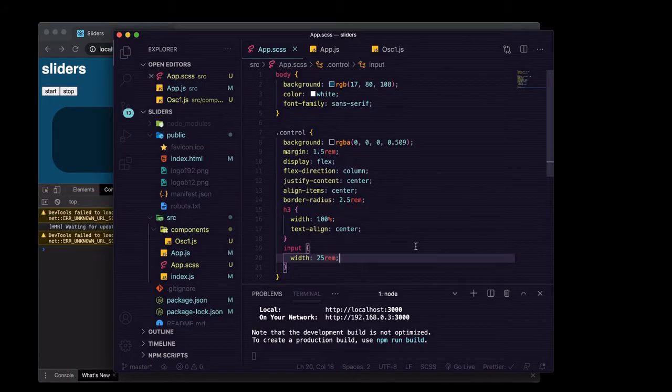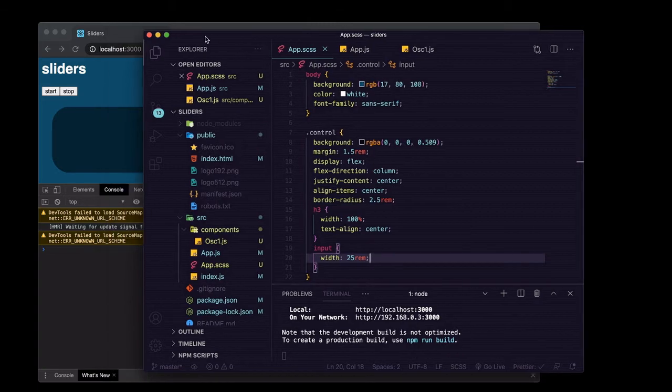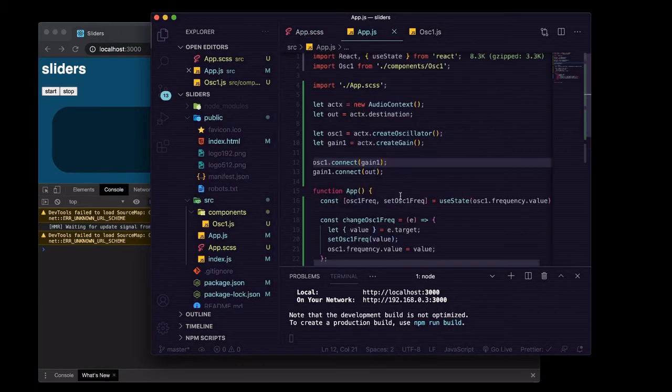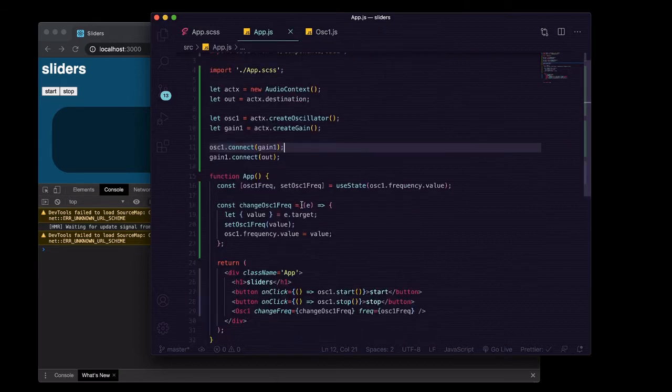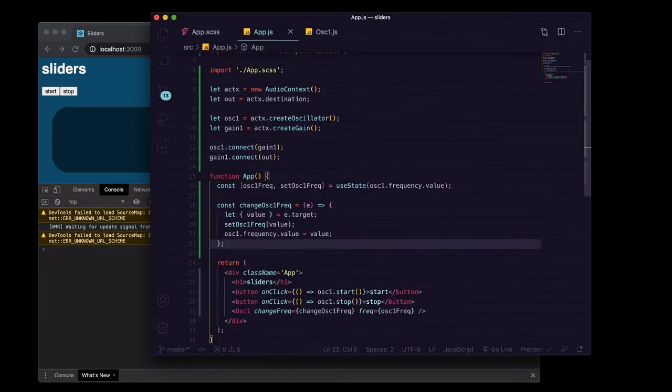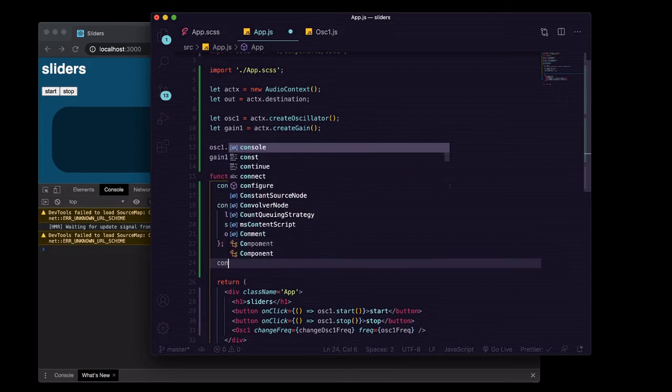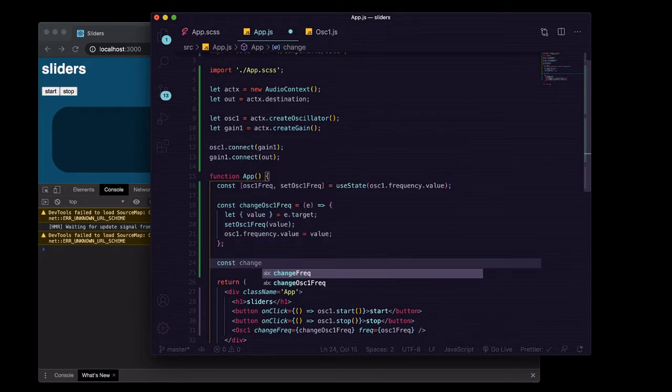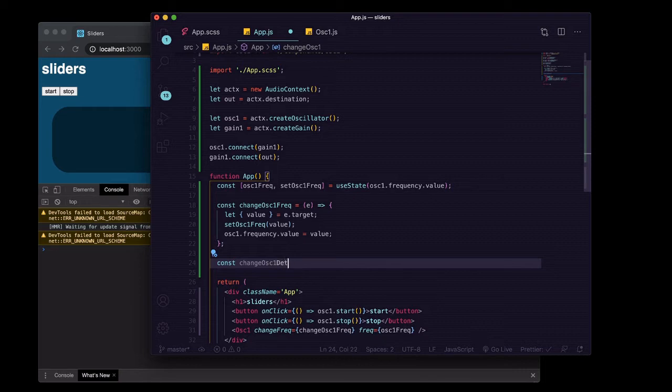Alright, so we've got some basic styles now and we can go back into our app.js. Basically do the exact same thing that we did for frequency but we're going to do it for the detune now. So we'll create a function const changeOscillatorOneDetune.